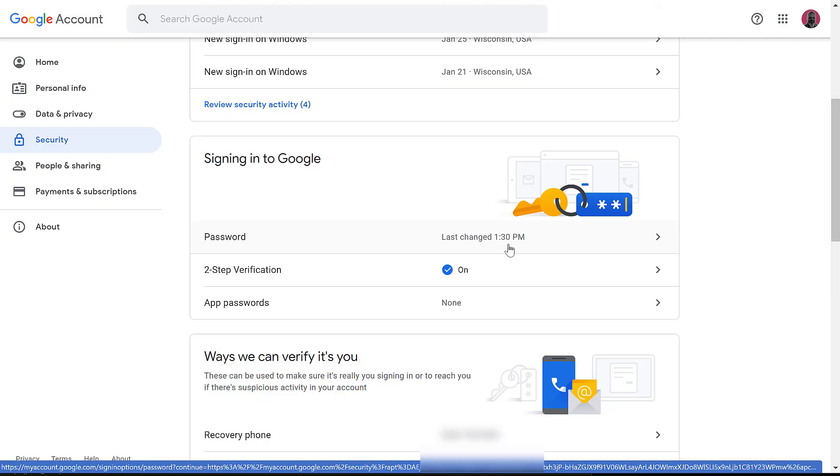Again, I do suggest using a password manager, like 1Password or NordPass. If you have a lot of passwords, you want to make sure you keep them secure. That's what I use for my family, and that's what I suggest for you. Thanks for watching. If you have any questions, put them in the comments. Let me know if I can help.